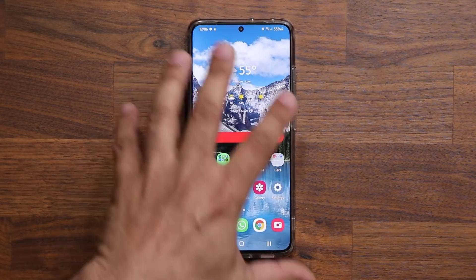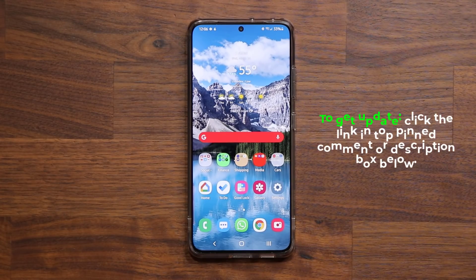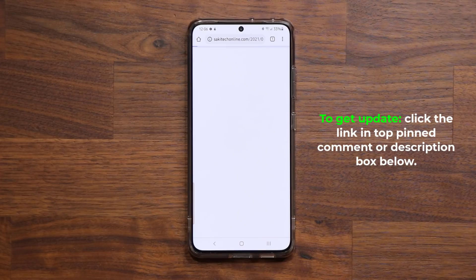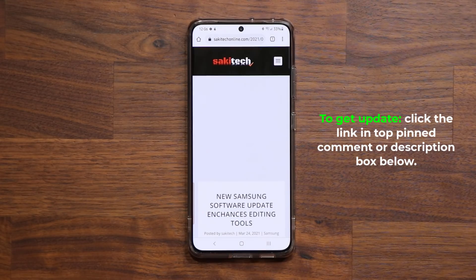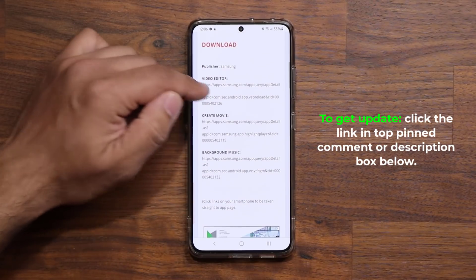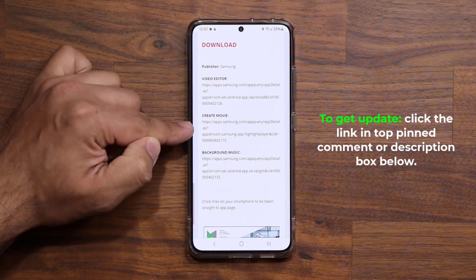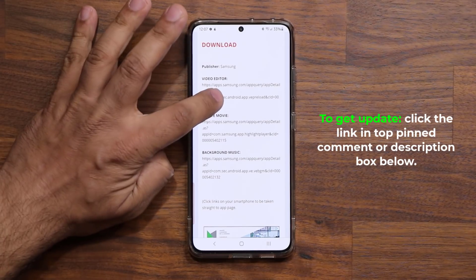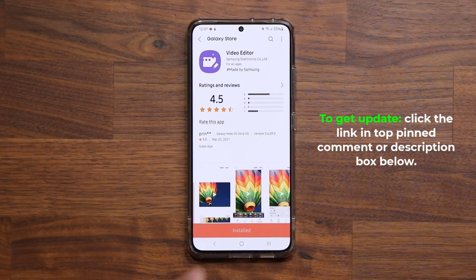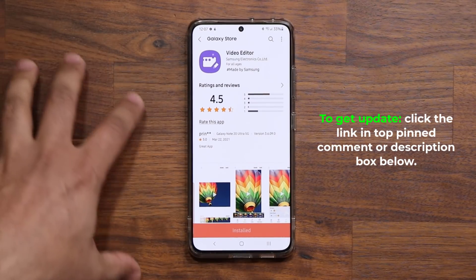Now with the latest update, this whole thing has been enhanced and made faster. To download that update, you want to click the link down below — it's going to take you to my website. Once you're at the website, go down just a little bit and you want to update these three components: the background music component, the create movie component, and the video editor. If you click on video editor, it's going to take you straight to the Galaxy Store from where you can update the built-in video editor.